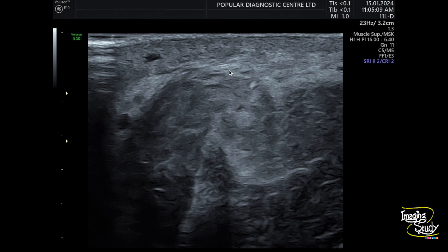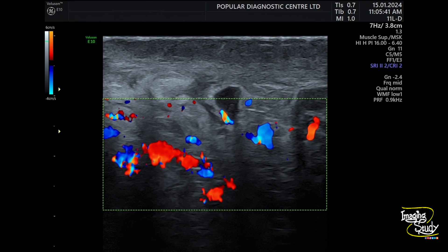Here is another view of the hematoma. And on color Doppler, you can see the surrounding thickened skin showing increased vascularity due to the inflammatory process.